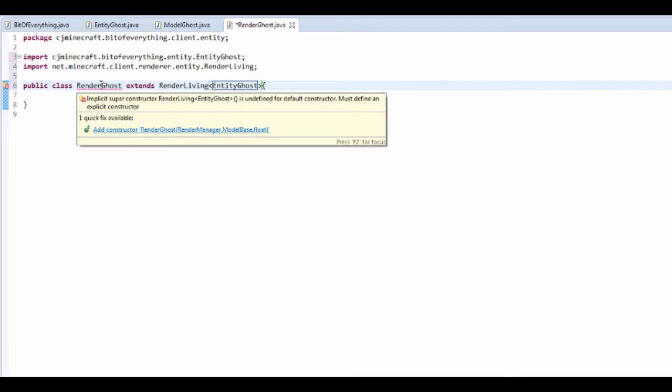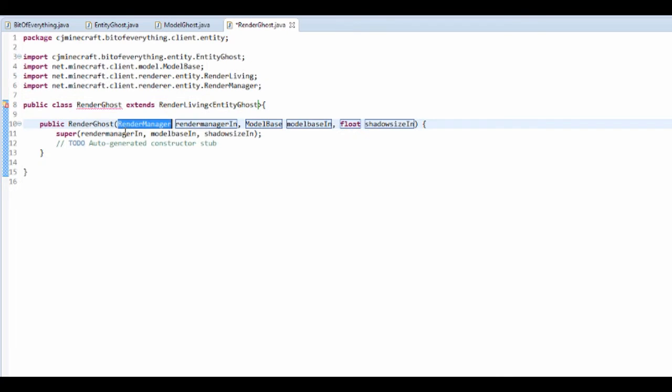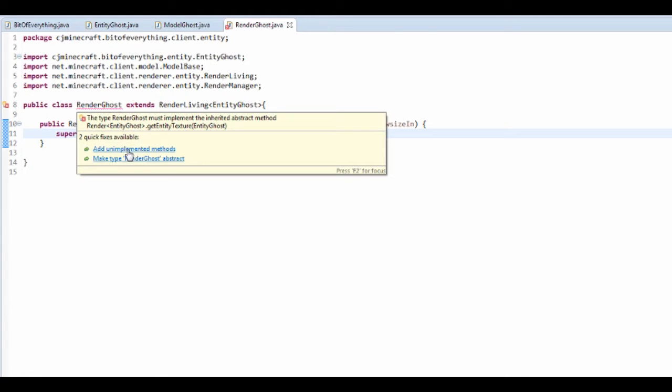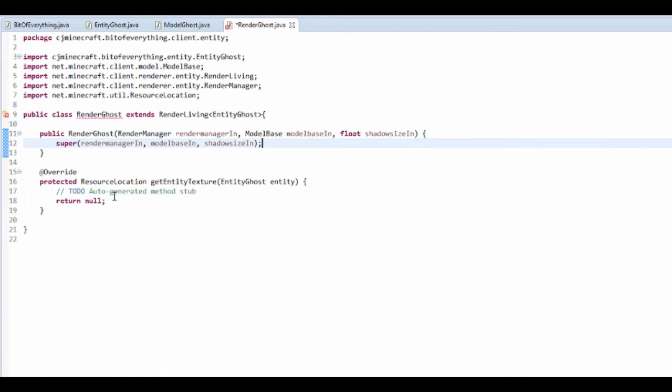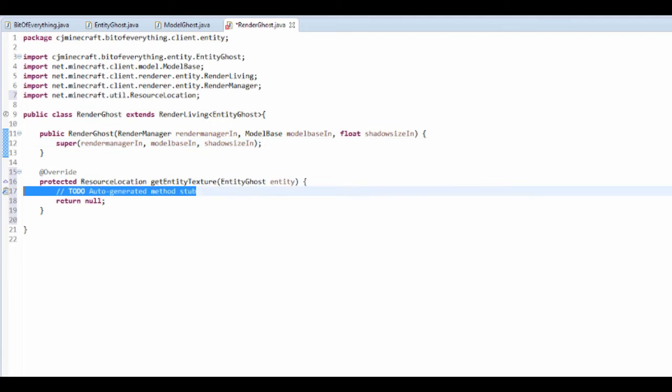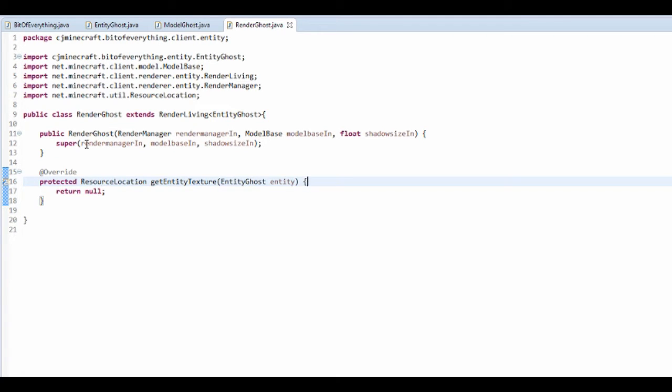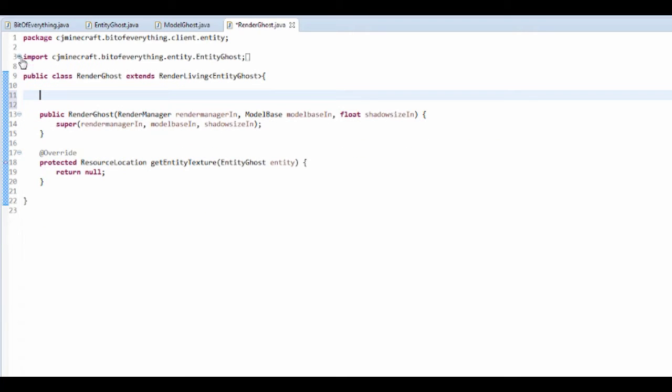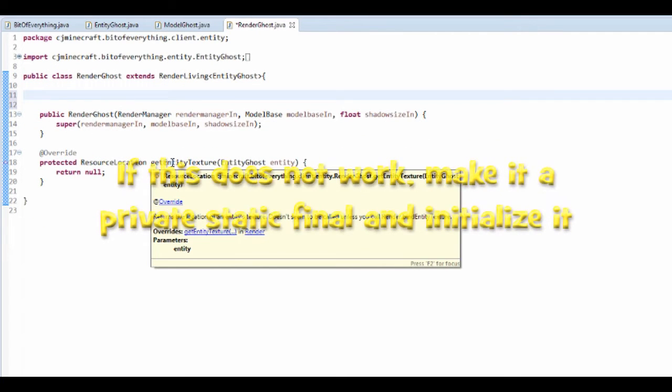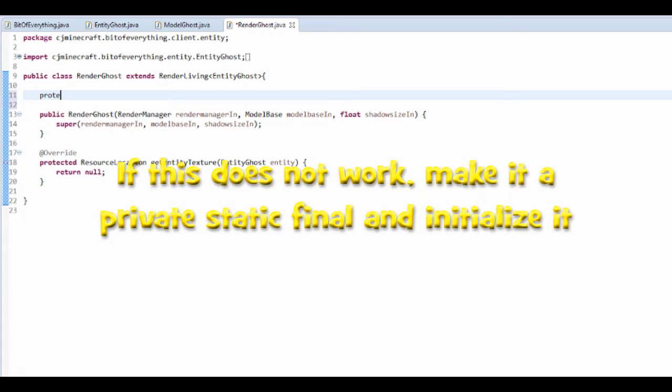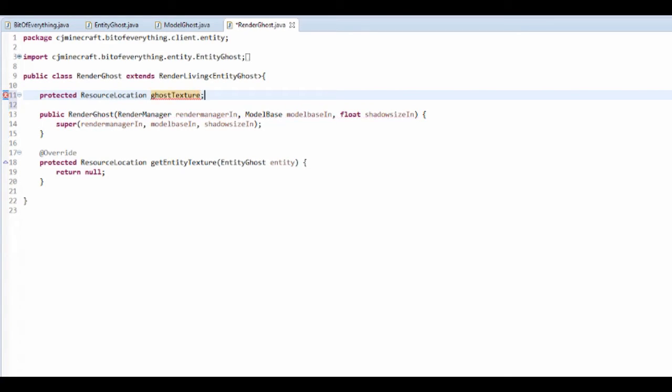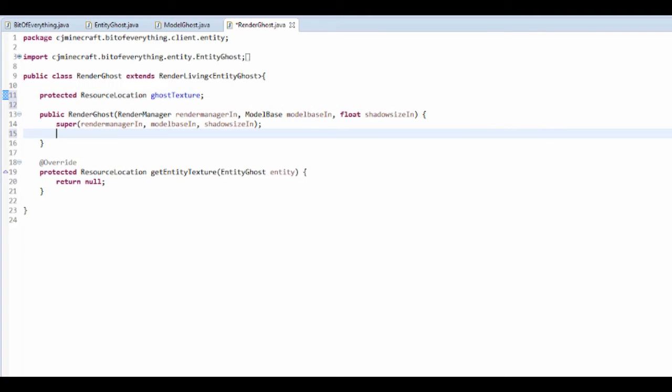Now that's going to make us want to add a constructor, and just leave it as super, and it's going to make us want to add some methods. So getEntityTexture, we're going to do that in a second. But what we want to do is we want to have a protected resource location which is going to be our ghost texture, and we're going to initialize this in a second, like right now.